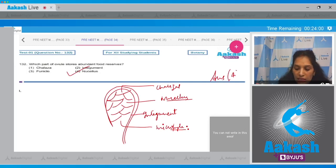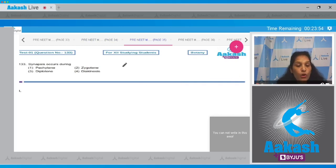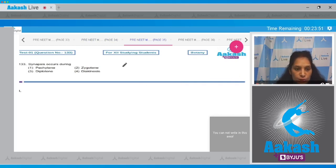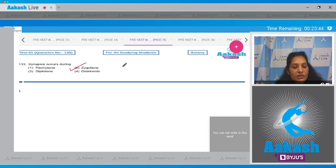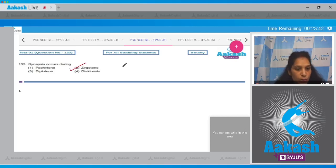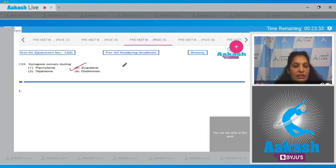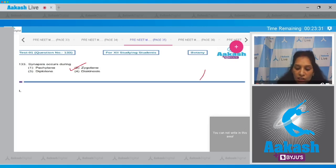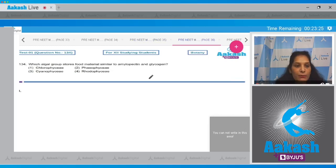Question number 133: Synapsis occurs during what? Synapsis is pairing of homologous chromosomes, which occurs during zygotene. During pachytene there is recombination or crossing over. During diplotene there is dissolution of the synaptonemal complex, and during diokinesis there is terminalization of the chiasmata. So the correct option is option number two.